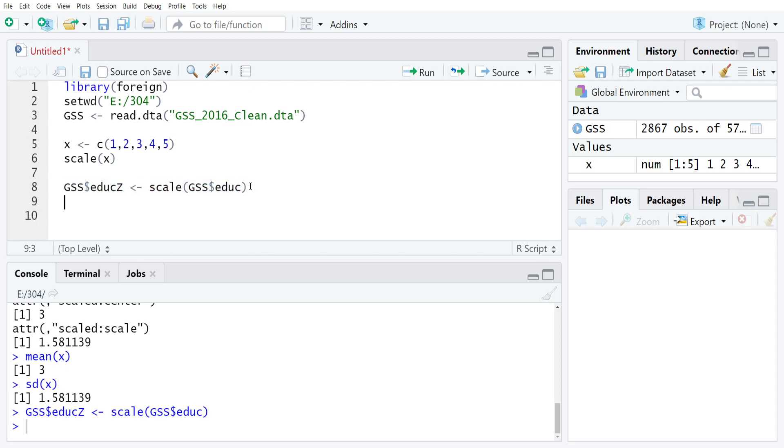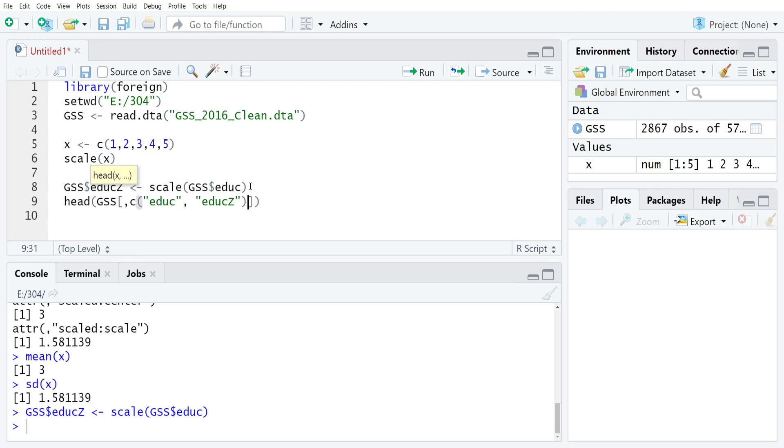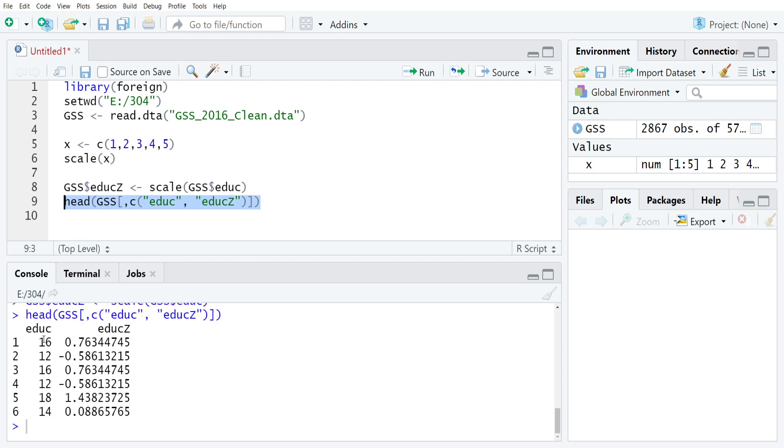So if you wanted to check that yourself, you could use something like head and then open up some square brackets, and then just type in educ and educz. And if I run that command now, you'll see that I get the original metric of x, so years of education, and then the z-scored version right beside it. So you can just quickly compare the two.